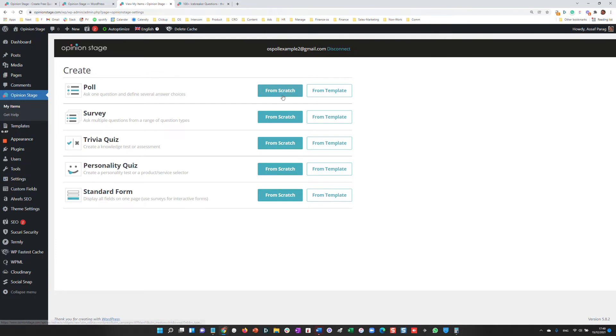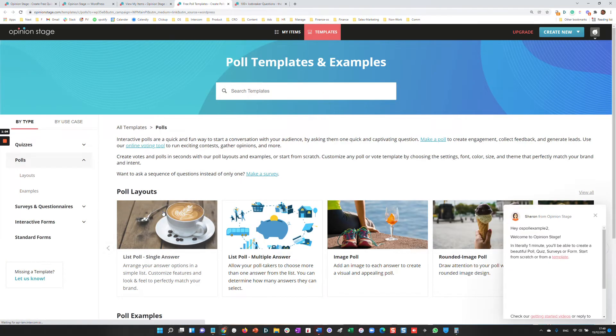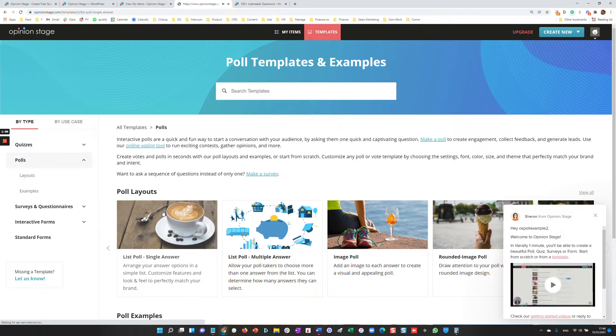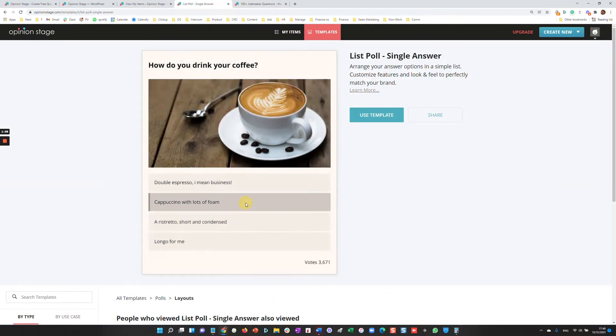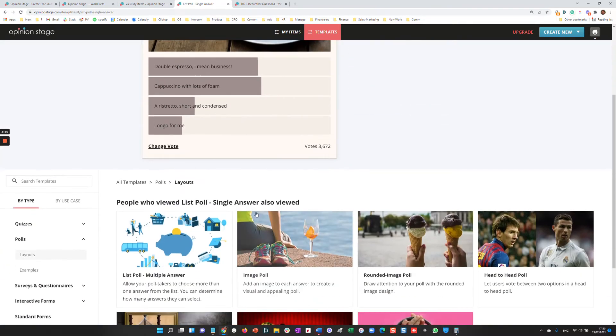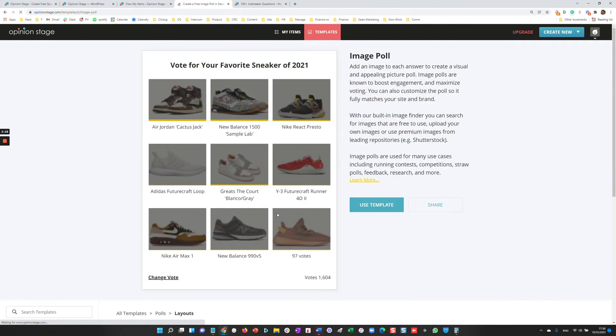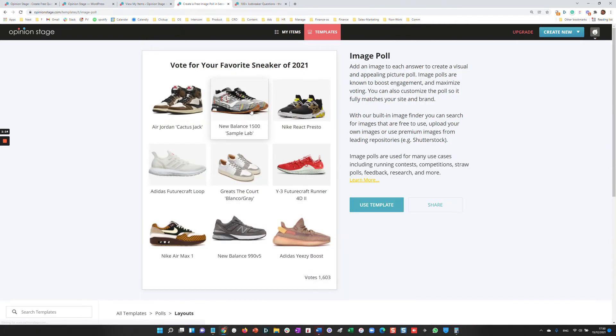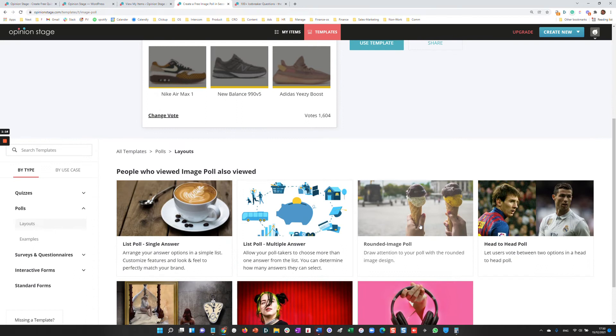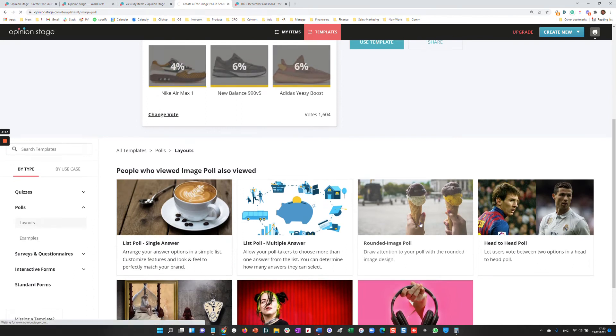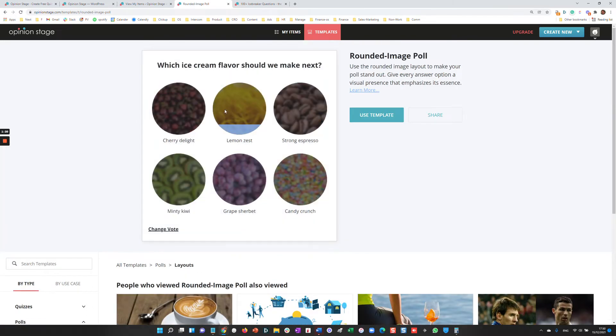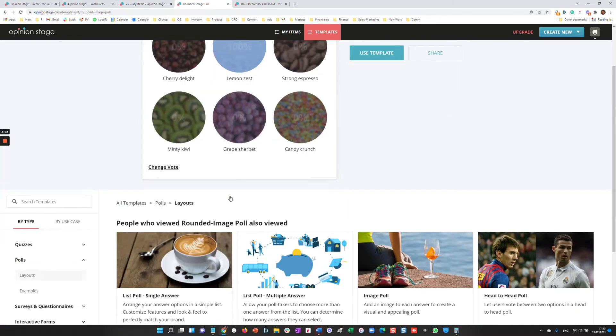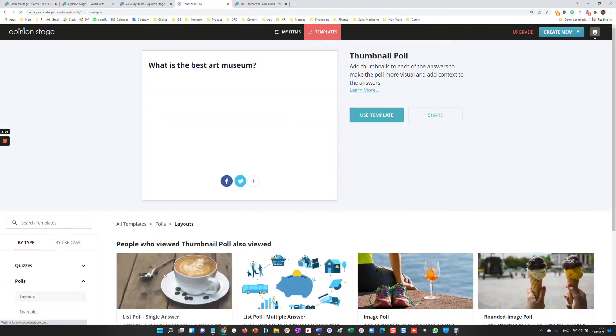You can either create the poll from scratch or from a template. I'll show you first the template part. So over here, you'll see our template library. Let's take a look at a few examples. This is a standard poll. We have an image poll example. Here's a rounded image vote poll. And let's take a look at the thumbnail poll.